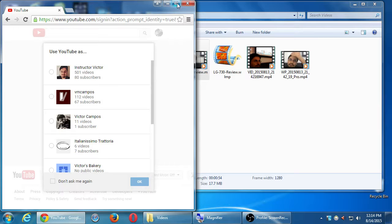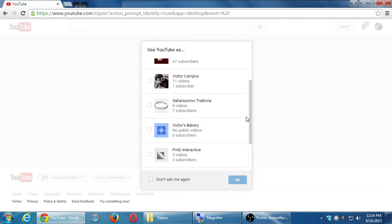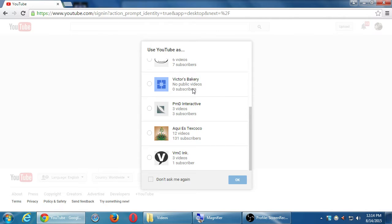After signing in, the screen might look different for different people. Because I manage several Google Plus and YouTube pages for clients, it pops up asking which account I'd like to use. I've been using the Victor's Bakery one. This is going to look different for everyone — some accounts have never been set up before.